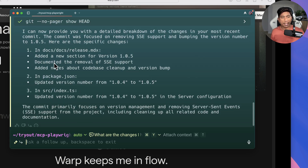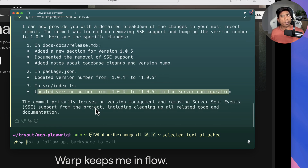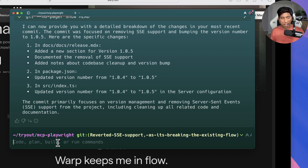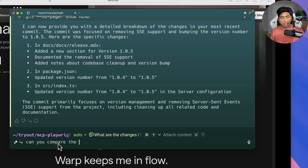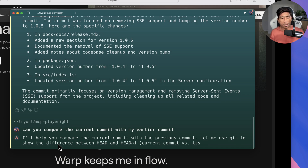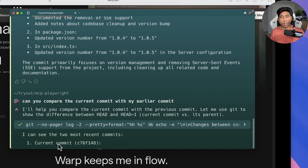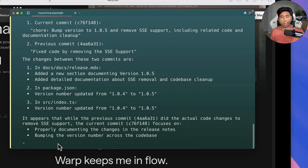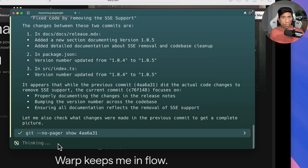Now it's also telling me that this commit has changes in the docs readme file — a new section for version documentation was added — and the package.json file has been updated. Everything is shown over there. If I then ask 'can you compare the current commit with my earlier commit?' and hit enter, it's going to do a comparison between the two commits and tell me exactly what is going on, showing me all the changes as well. These are things you can actually do using natural language.